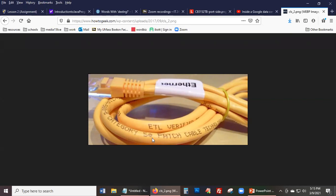A student asks if buying a cable that already has RJ-45 connectors attached is fine. The professor confirms yes — just cut off the ends and rebuild it from scratch. That's the only way to buy it unless purchasing for industrial use for an entire building. The professor ends the recording to take attendance.